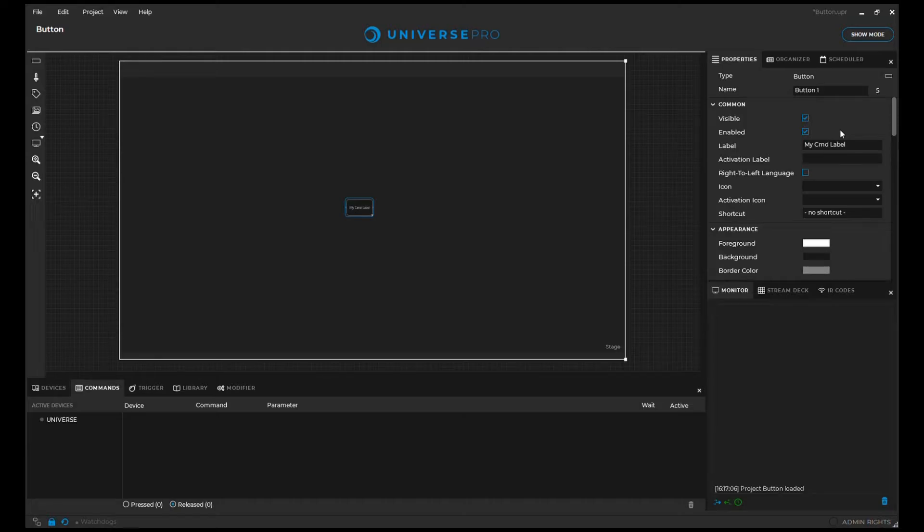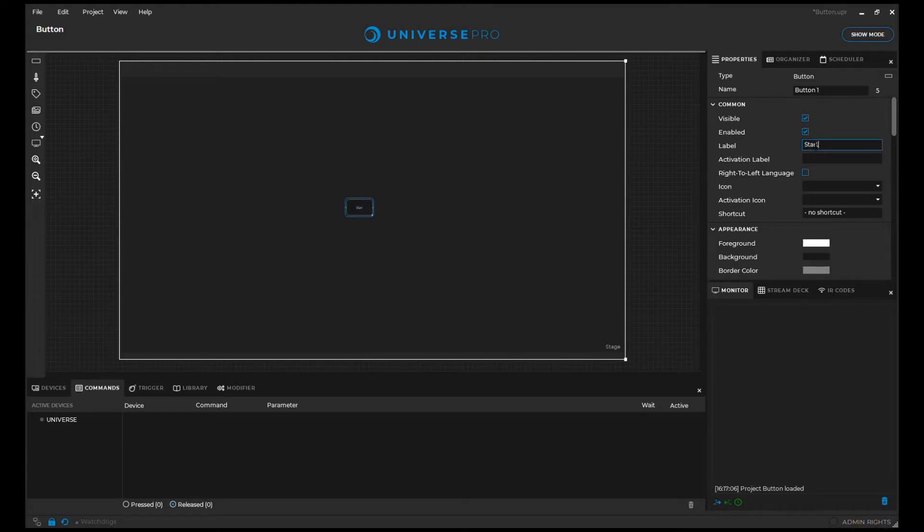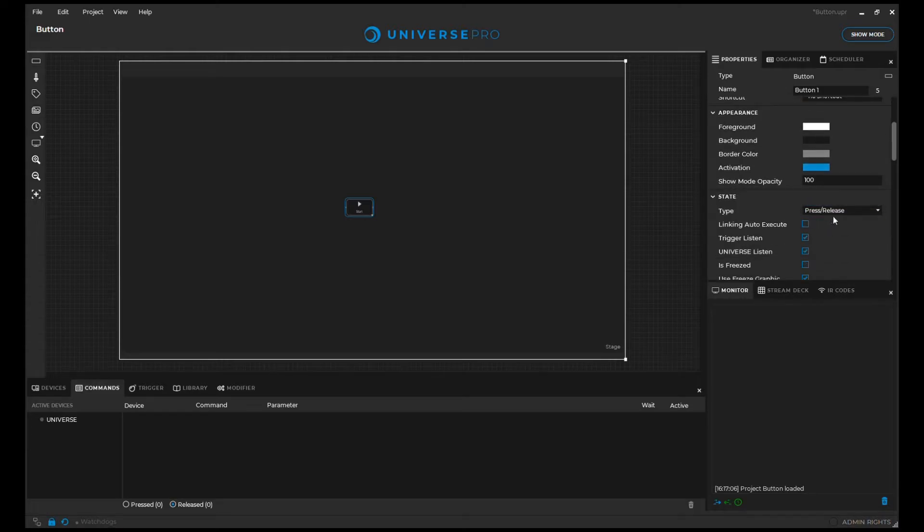The properties panel now shows us all the information and settings for the button. We can rename the button, change the label, set an icon, or select the type of button we want.